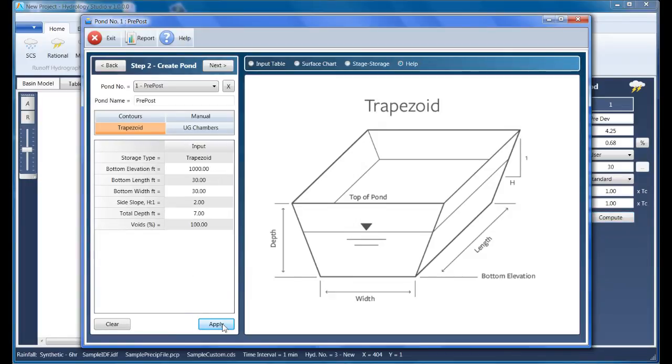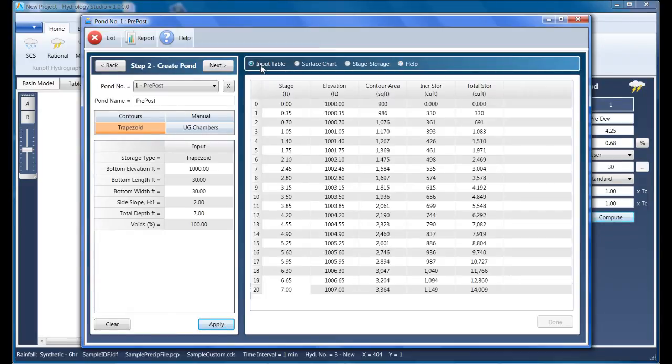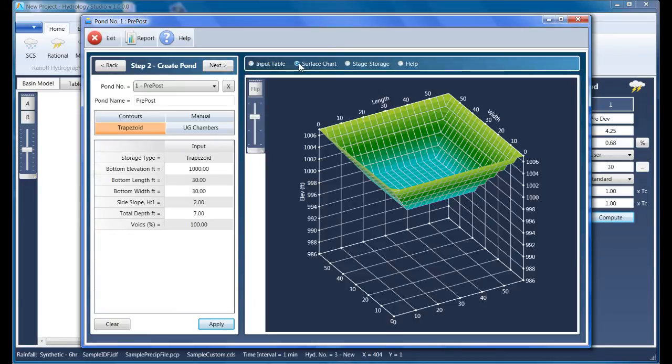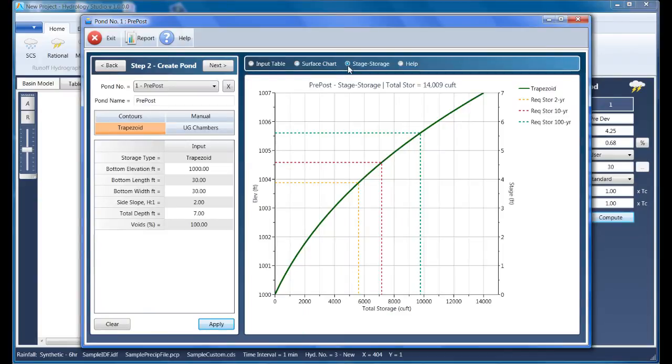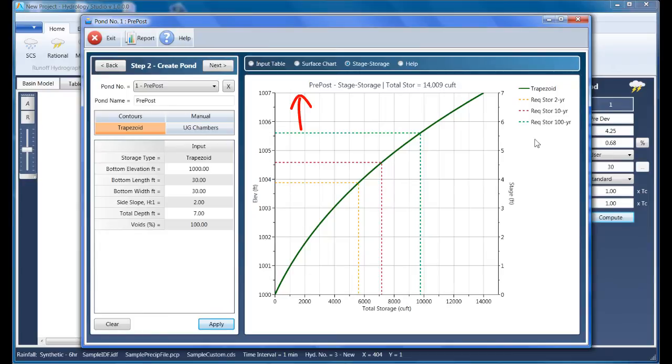Hydrology Studio populates the adjacent table with the computed results. The surface chart option allows us to view the pond in 3D. Let's take a look at the stage storage chart. Notice the dotted lines—they indicate the required storages at the various return periods. It appears that we have more than enough storage to match our target of 9757, so we're okay here. If we had chosen a much smaller pond, the dotted line would be off the chart.